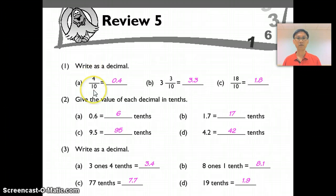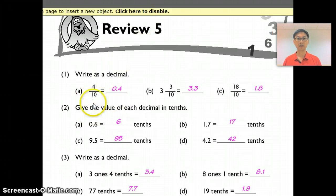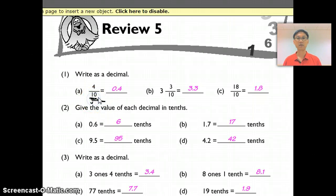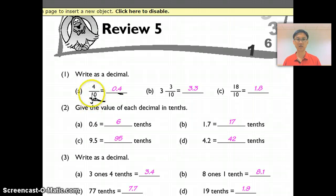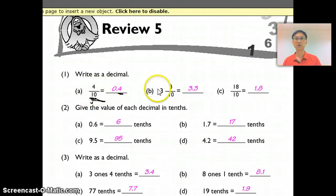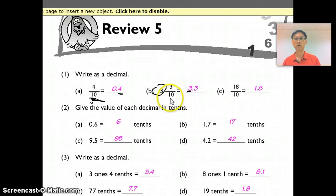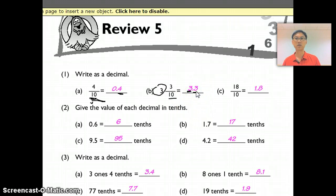Let's look at Question 1. For 1a, 4 out of 10 — this is the tenths place. Because this is 4 divided by 10, the 4 must be in my tenths place. You just have to look at what the denominator is. The 3 whole is here because 3 over 10 is 3 tenths.